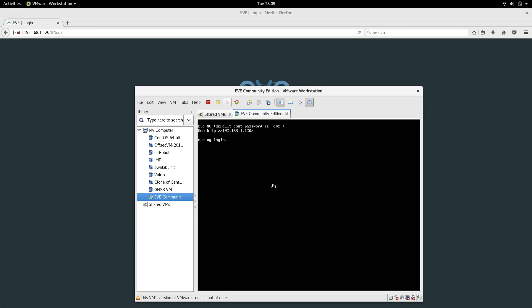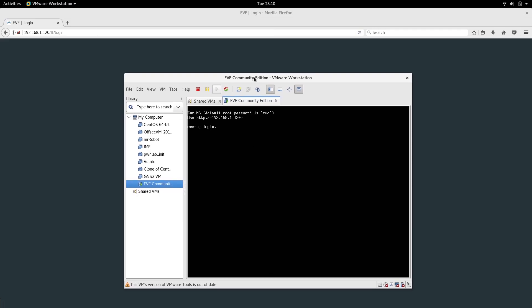Hey guys, welcome to LCH Project. My name is Salman Francis and this is part two of our CCIE learning track videos. In our last video we completed the installation of EveNG. I forgot to mention that EveNG was the Pro edition, which is not free - you have to purchase a license for that.